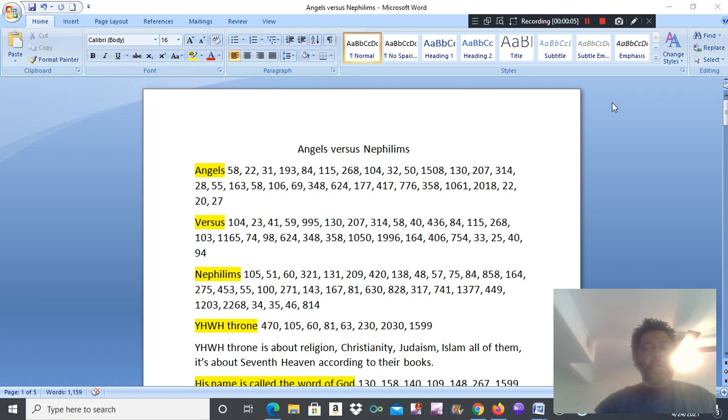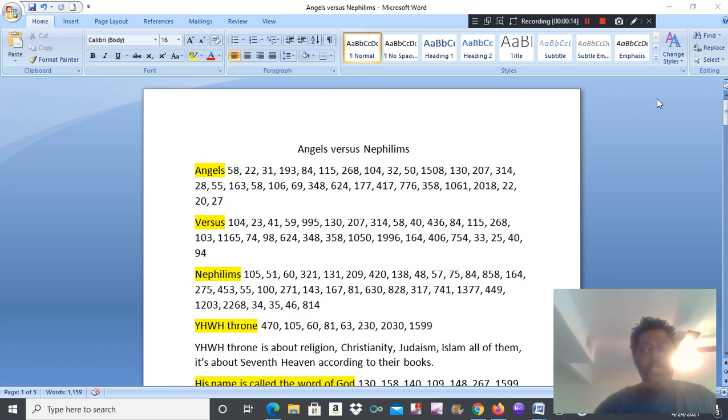All truth and glory to the Most High, and not the counterfeit Yahweh who try and pose as the Most High. Today this exposure is called Angels vs. Nephilim.